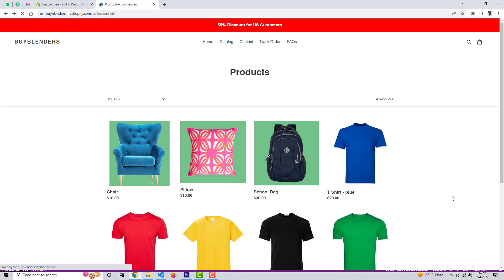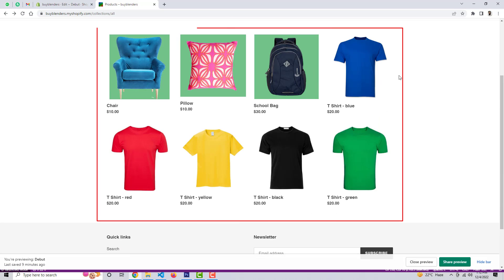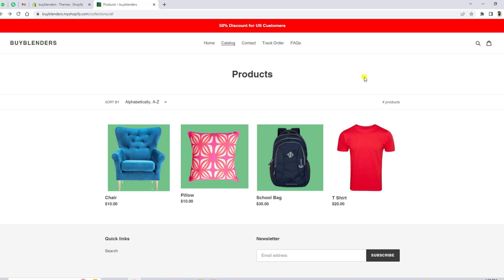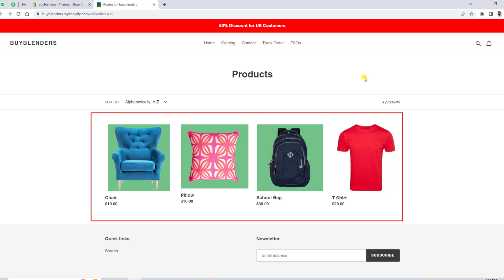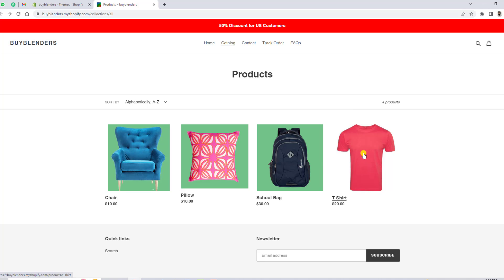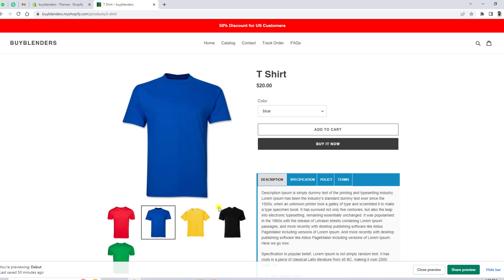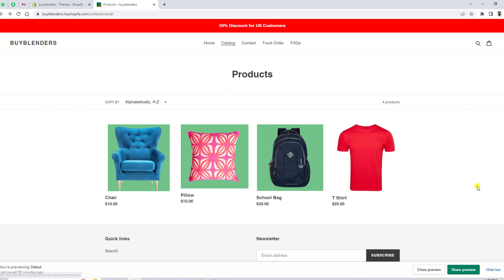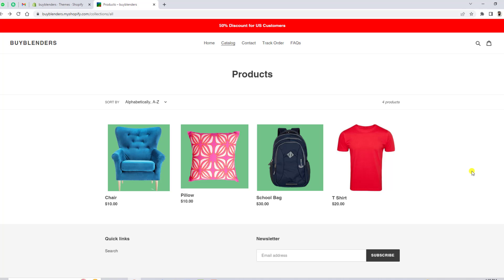In this video, I am going to show you how you can display all the products with all of their color variants. Currently on my screen, you can see that I have displayed all the products with a single variant. I have this t-shirt product, and clicking on it you can see that it has different colors. So how can I display all the colors on the product listing page? After adding my code and refreshing the page, all the color variants will be displayed on the screen — t-shirts with different colors shown on the listing page.